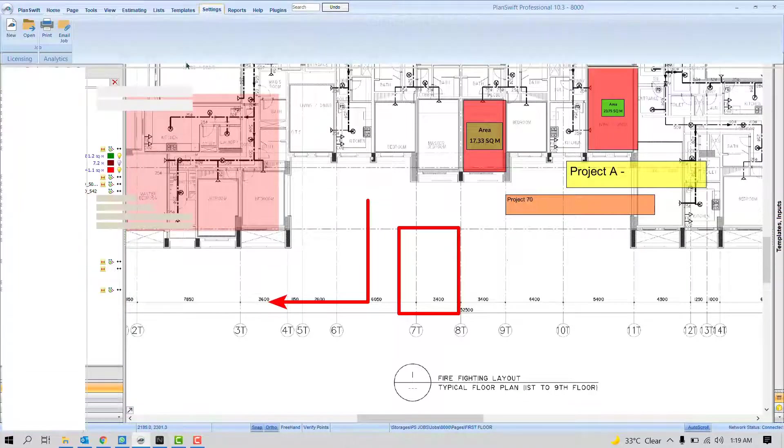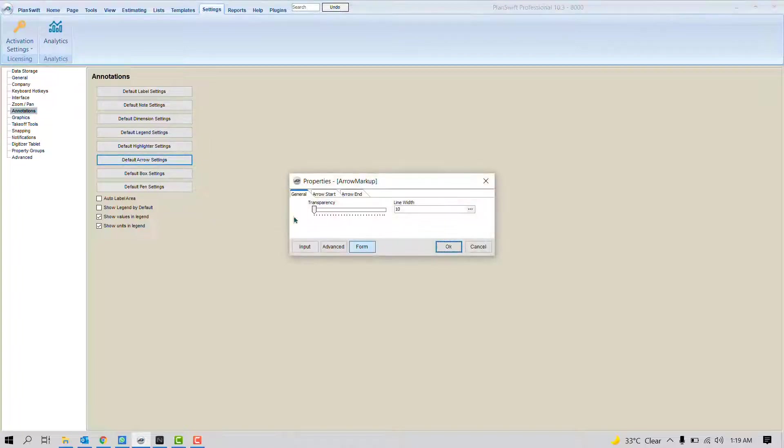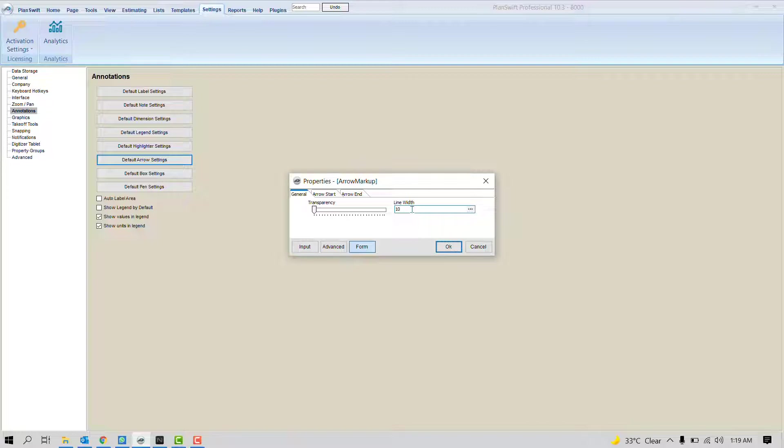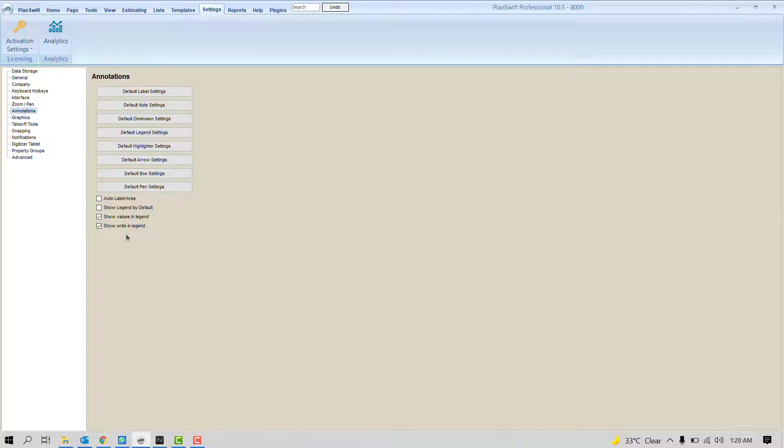In Settings, in Default Arrow Settings, click here. What are the transparency? What is the line width that you want? Again, this is based on the scale. So once you play here, press OK.